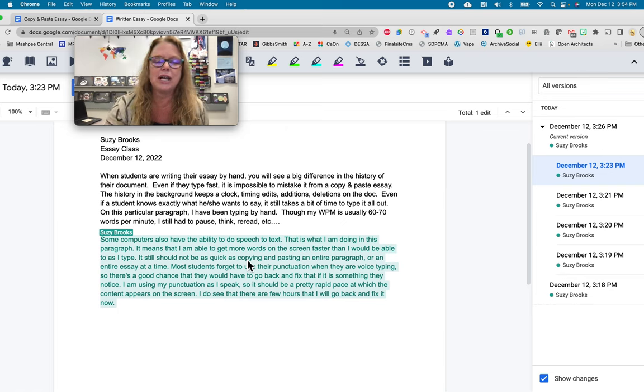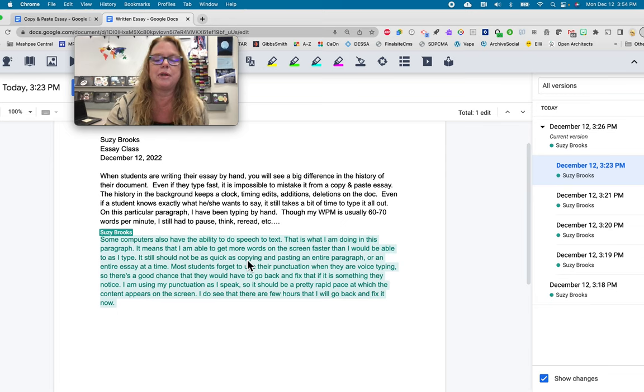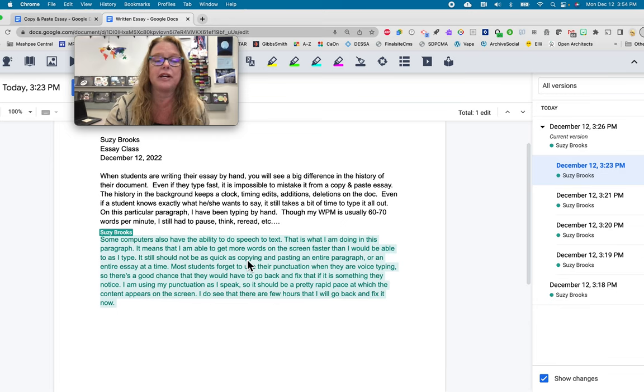The one thing is that our students are not very adept at using the punctuation. And speaking in the language of punctuation when they do a voice typing assignment. So, you'll see them typing, but you won't hear them say, some computers also have the ability to do speech-to-text, period. That is what I am doing in this paragraph, period. It means that I am able to get more words on the screen faster than I would be able to as I type, period.